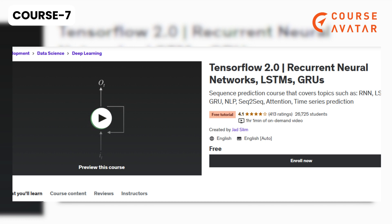Seventh Course: TensorFlow 2.0 Recurrent Neural Networks, LSTMs, GRUs by Udemy Free. Crafted by Jad Slem, this sequence prediction course encompasses RNN, LSTM, GRU, NLP, Seq-to-Seq, Attention, and Time Series Prediction Techniques.